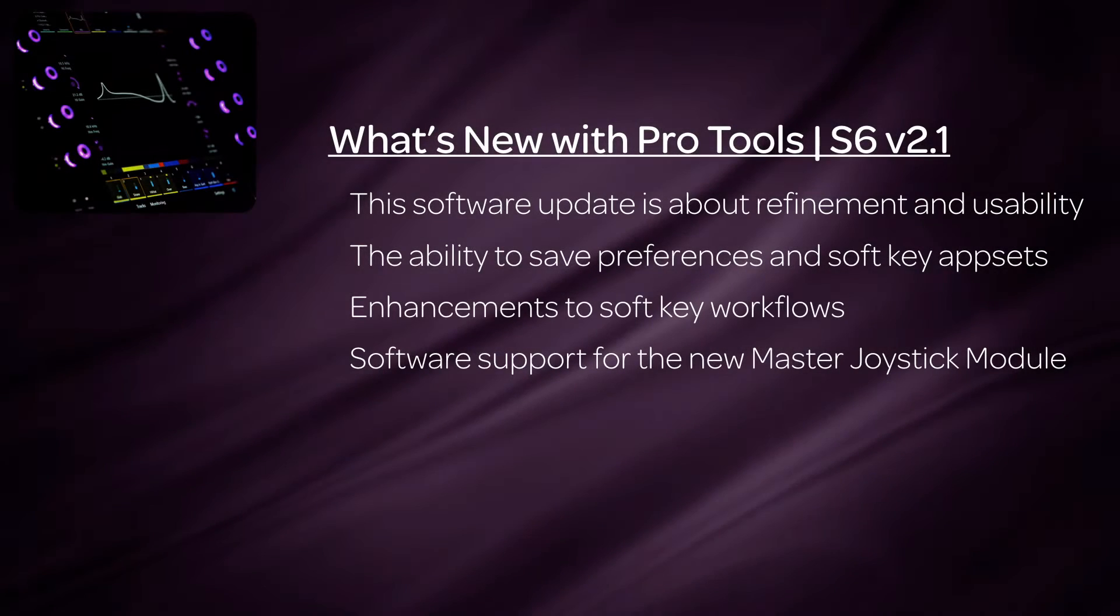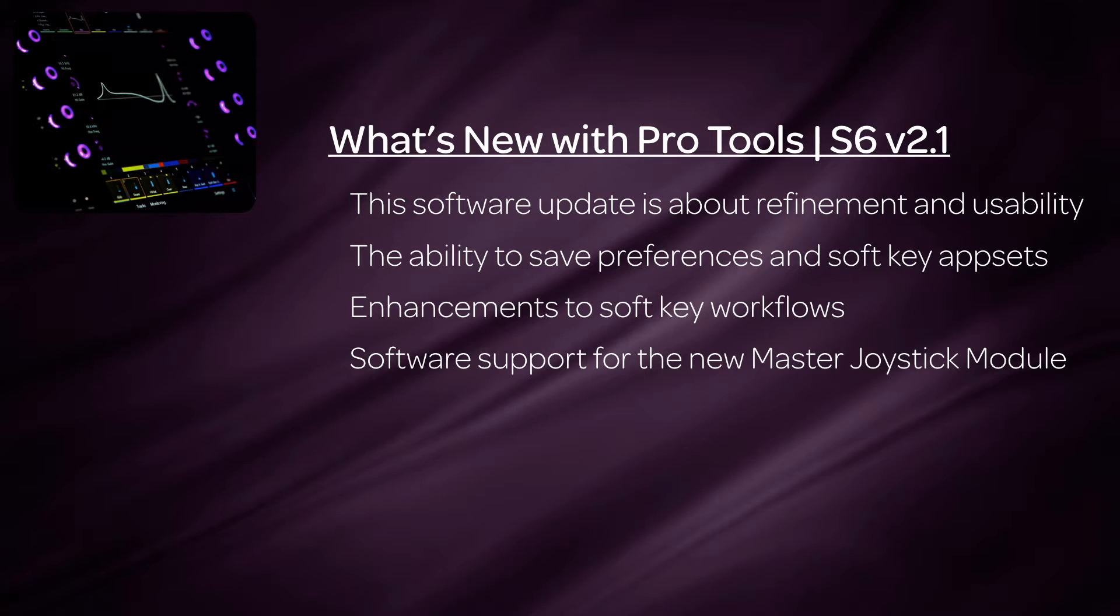The S6 version 2.1 software update is all about refinement and usability, as well as adding support for the new master joystick module. This video will go over these new enhancements.